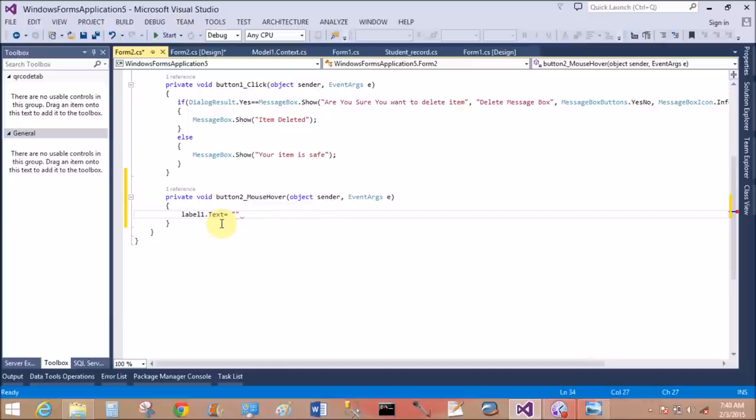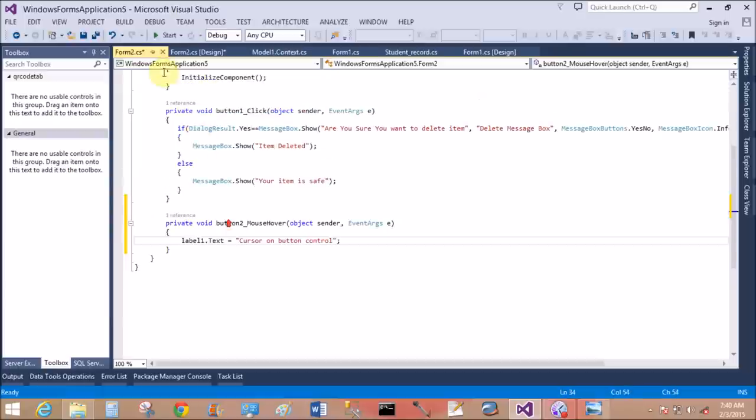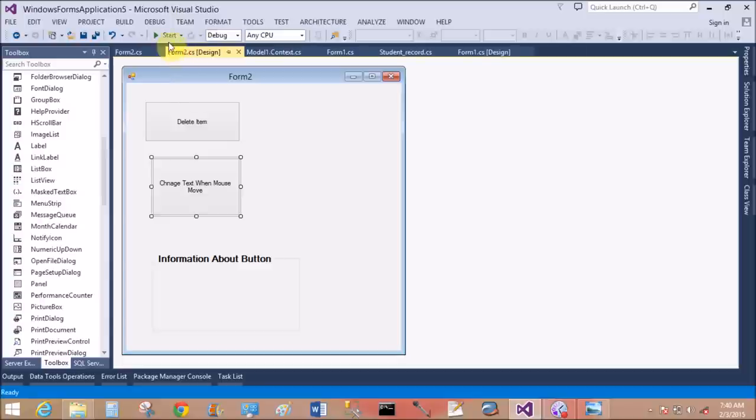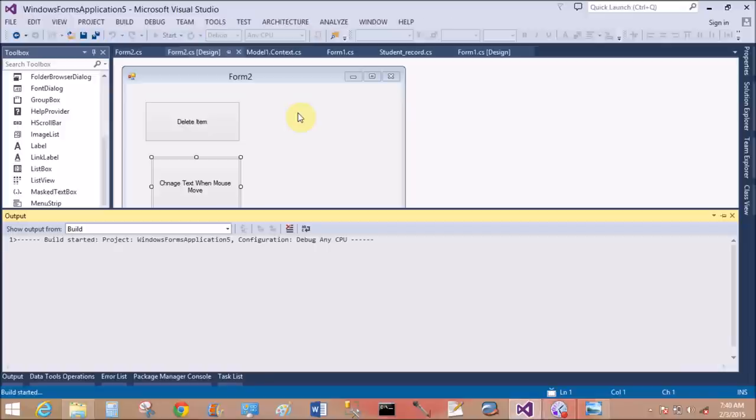Now remove this text. So what I write in here? I'm confused. So cursor on button control. That is enough. Save this and run this application.